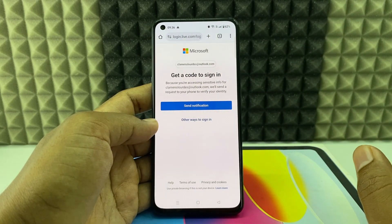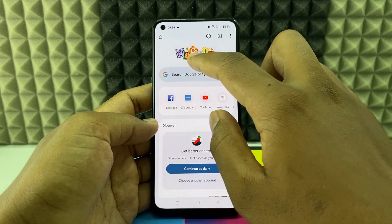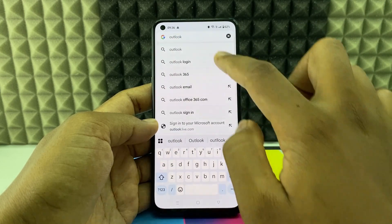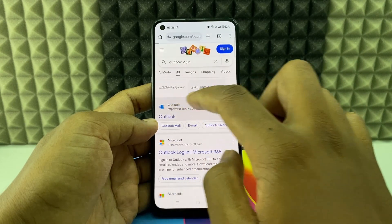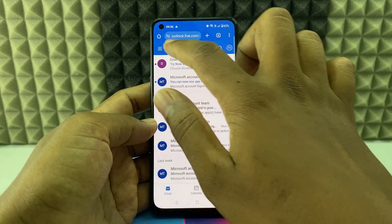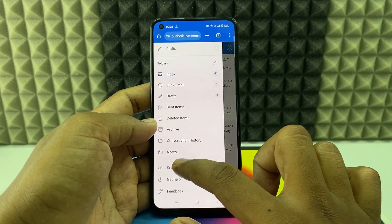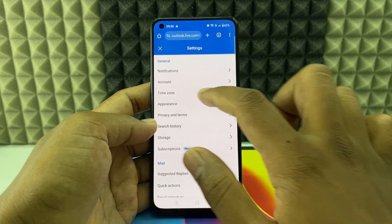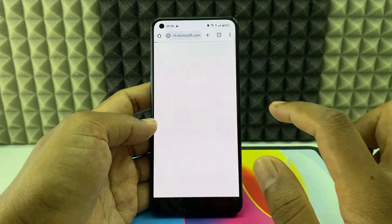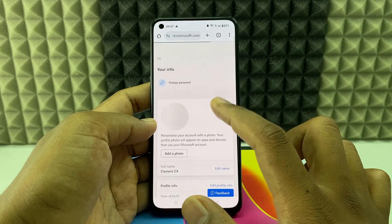You can also do this via the website. Go to outlook.com, log in, and sign into your Outlook account. From there, go to Settings, then Account, and select 'View Account.'